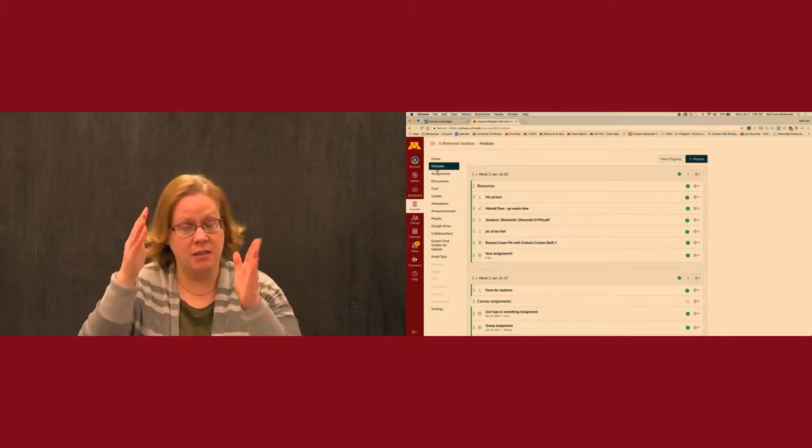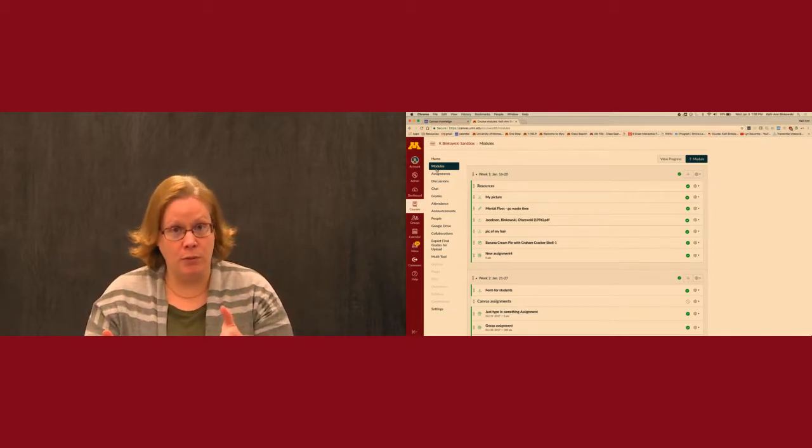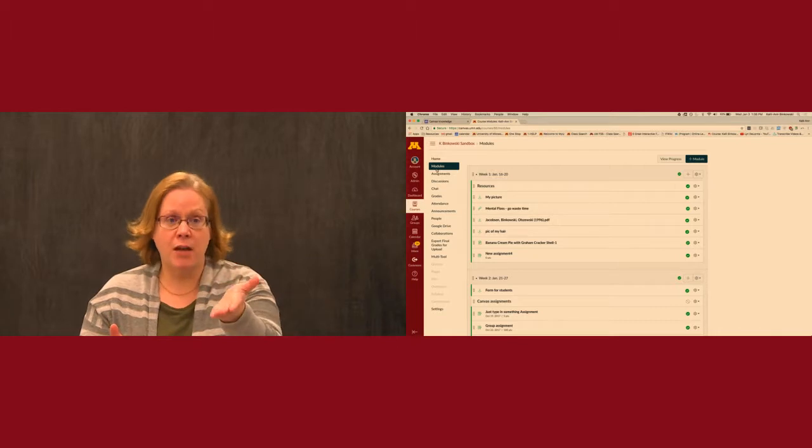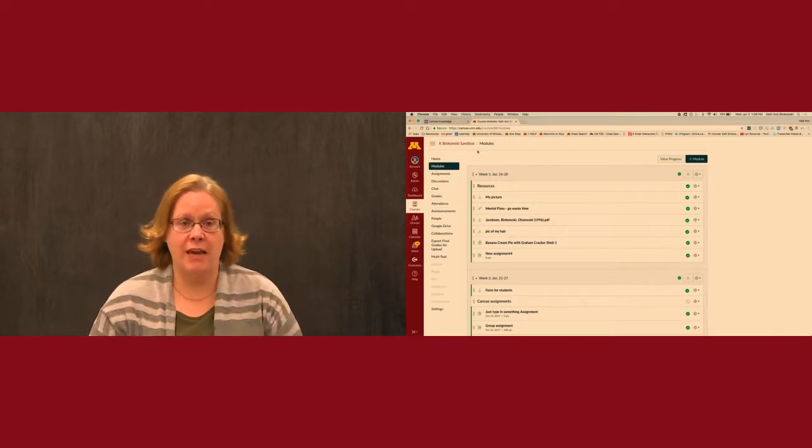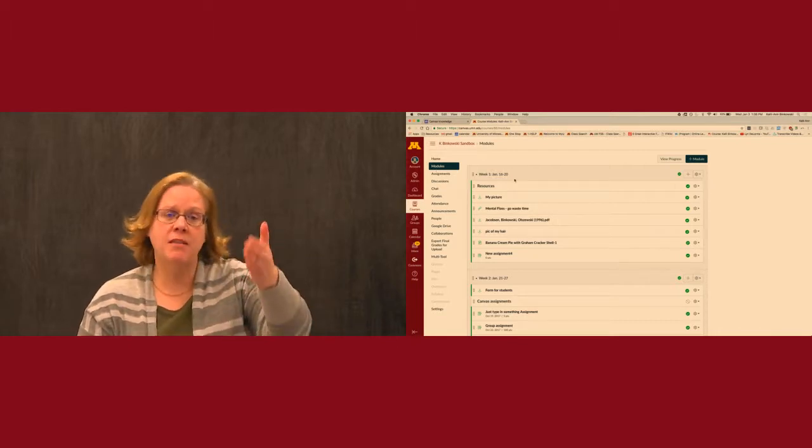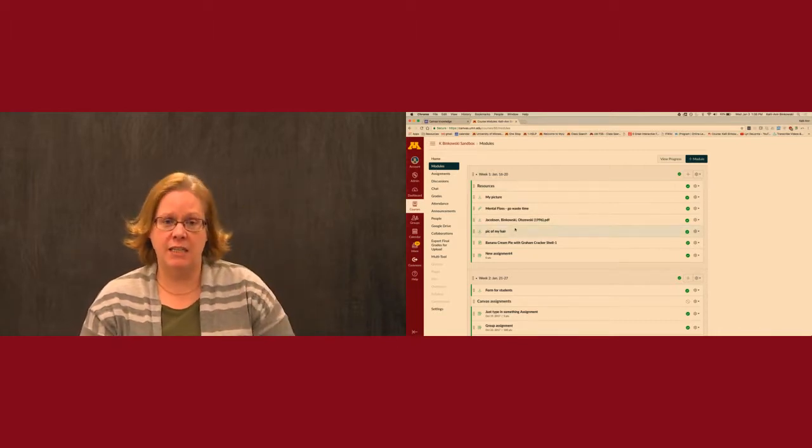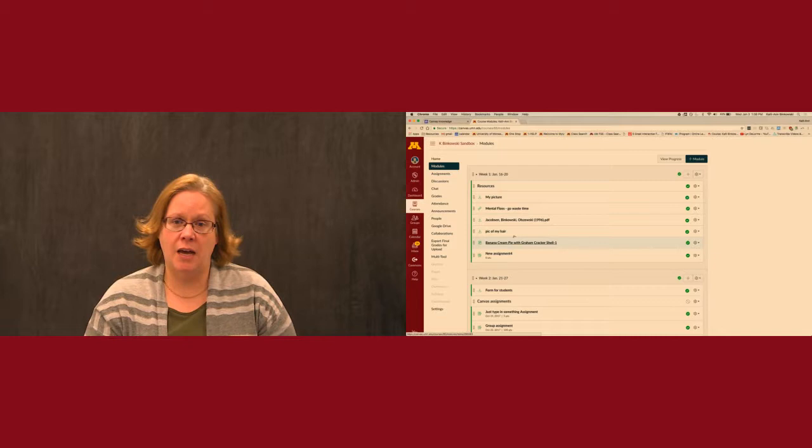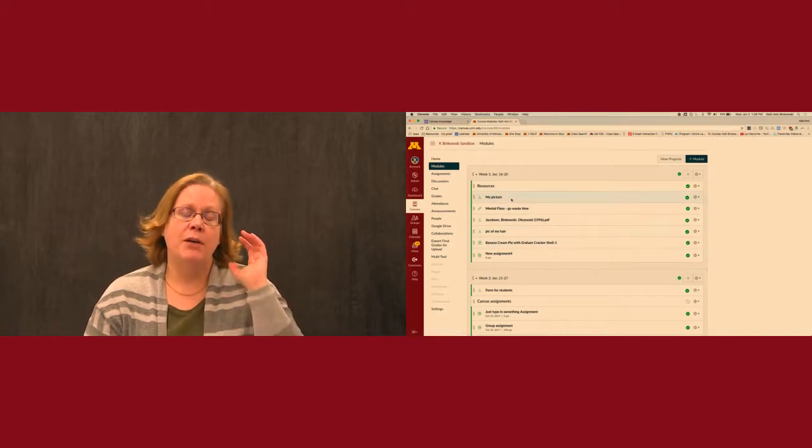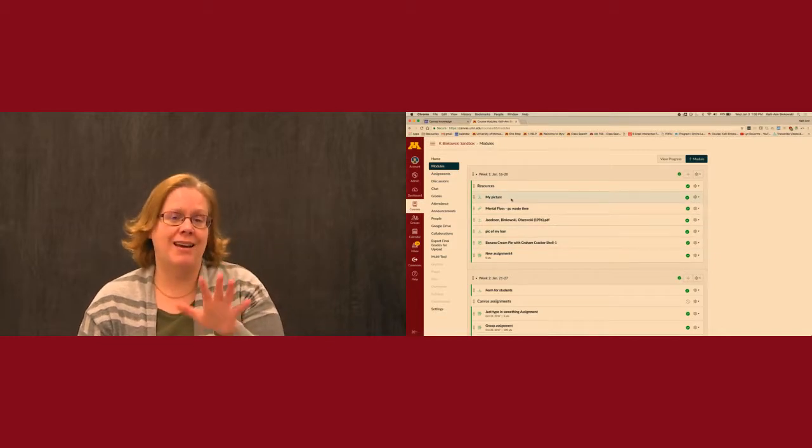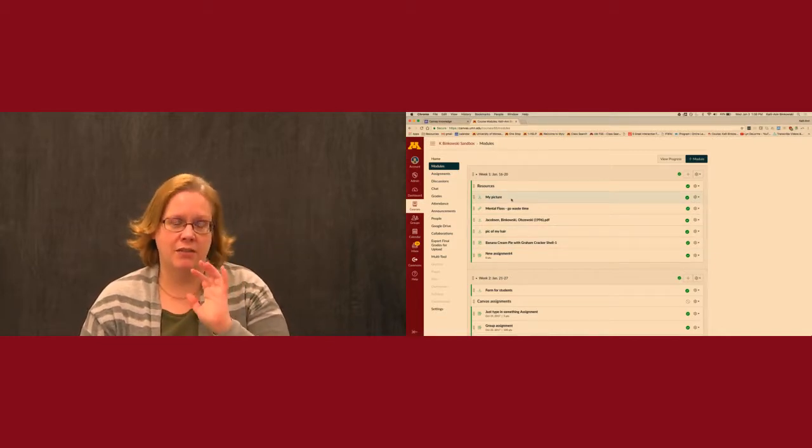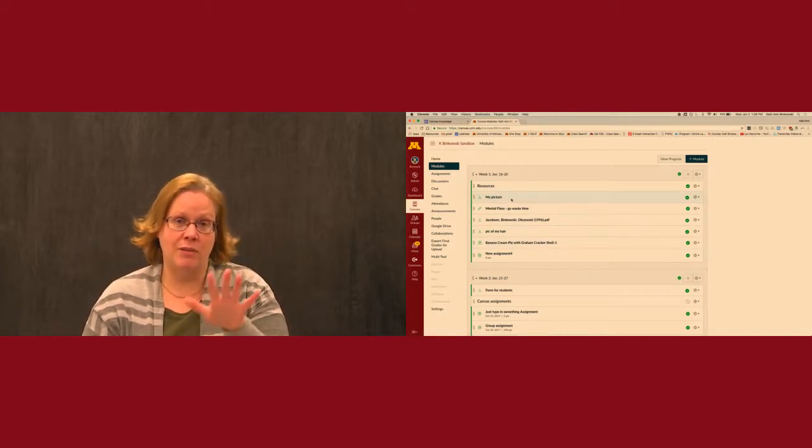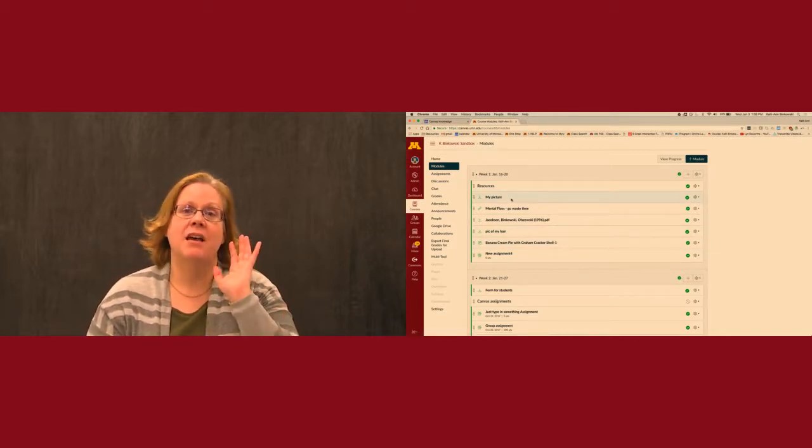The thing closest to that front page of Moodle is the module section of Canvas, which you see here. You see topics, you see the things listed within the topics, but you need to understand one of the key differences between Moodle and Canvas.